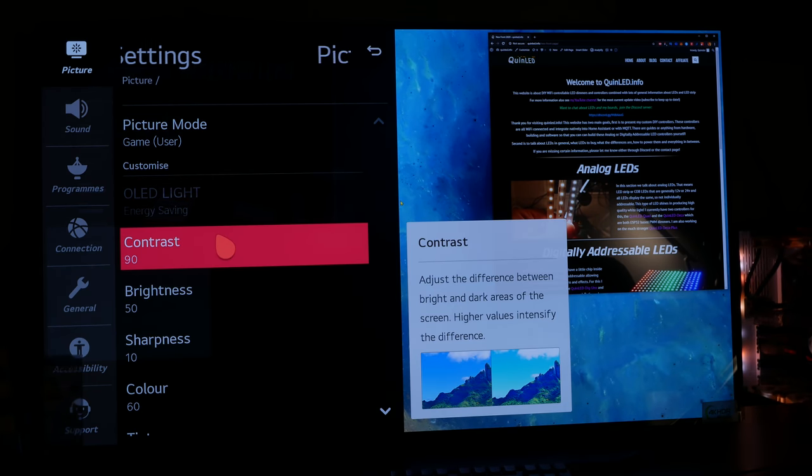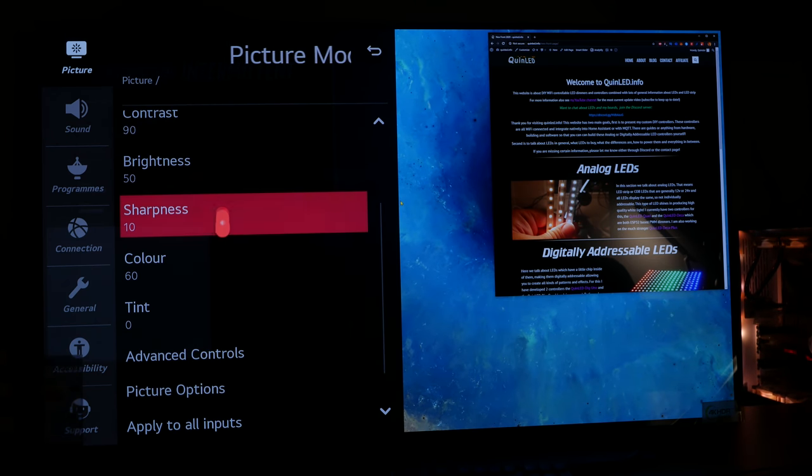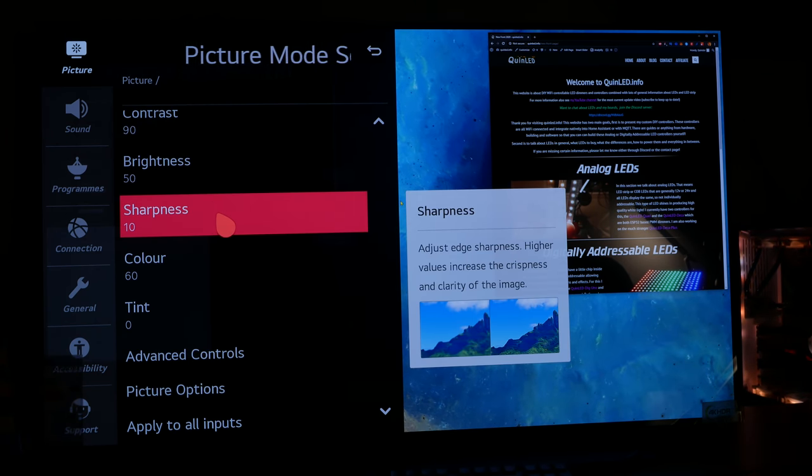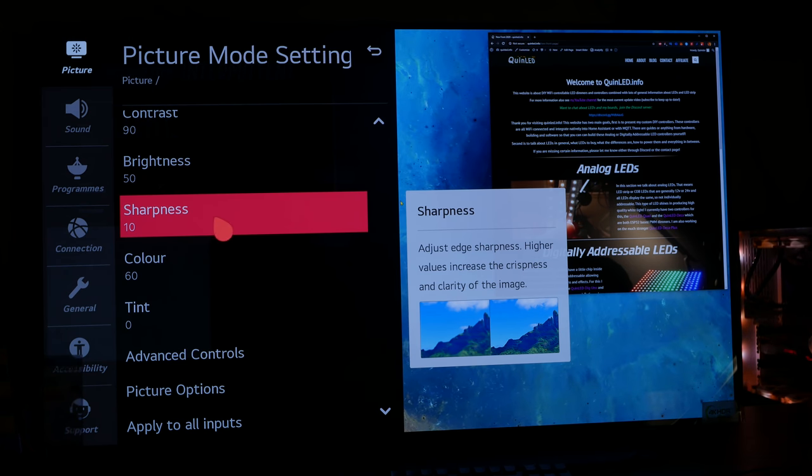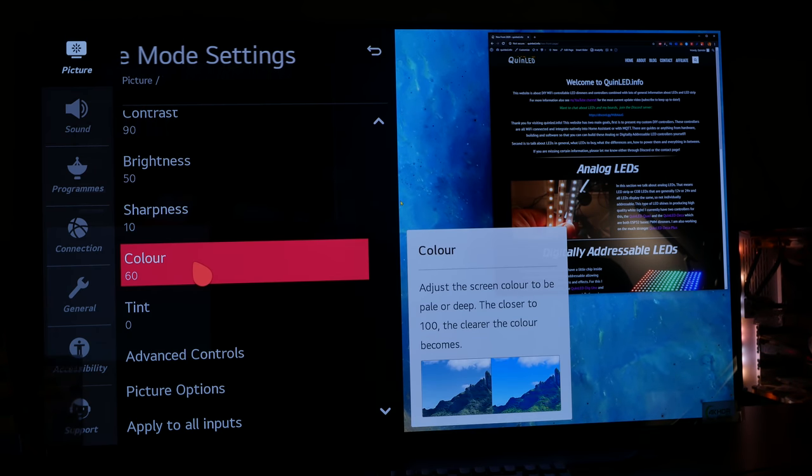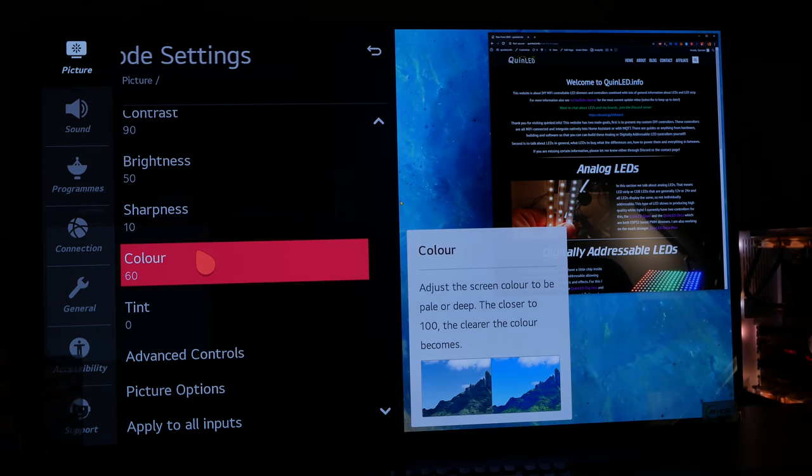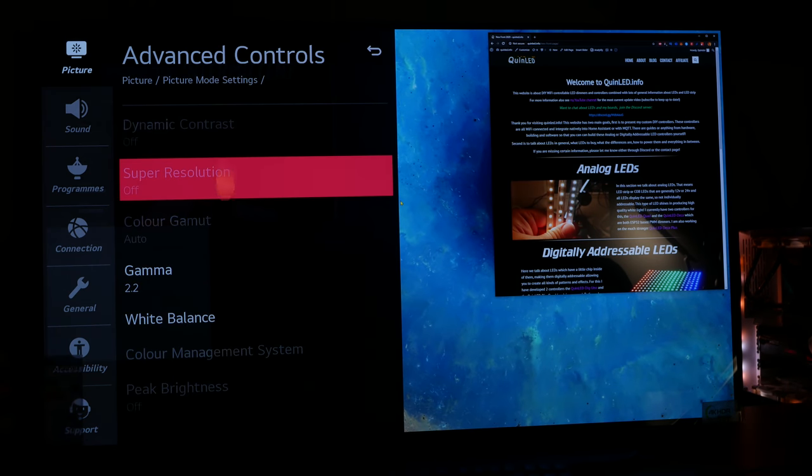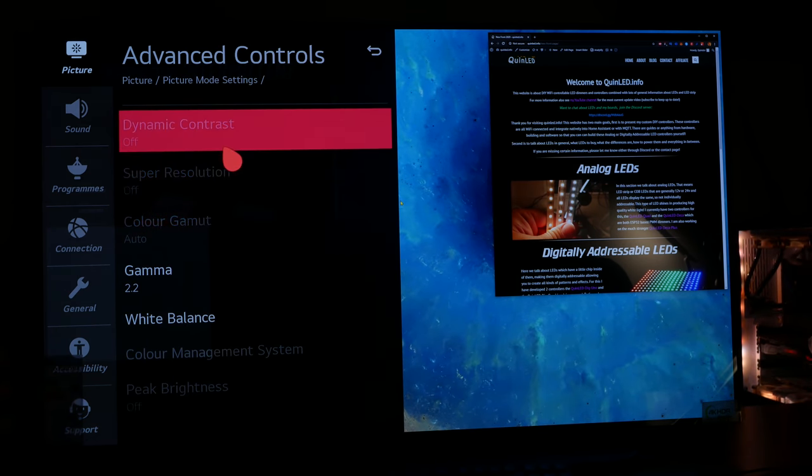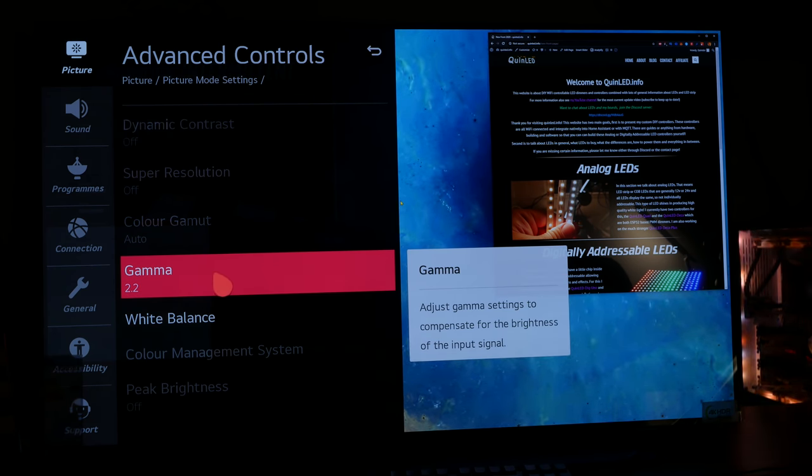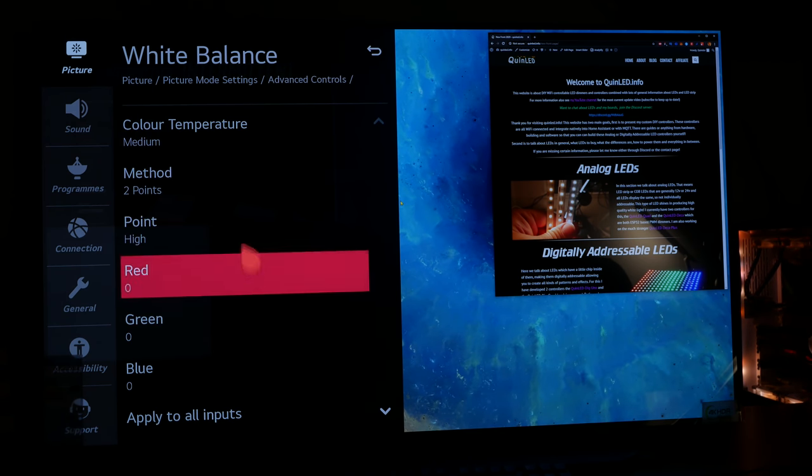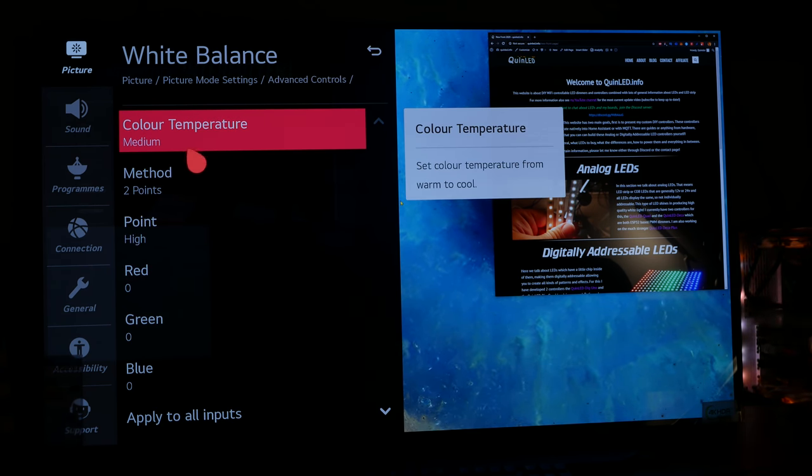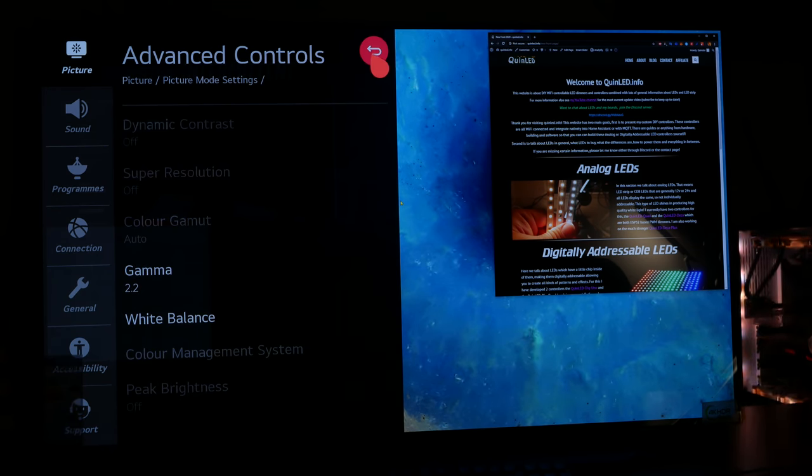Contrast is set to 90, brightness is set to 50, and sharpness is set to 10 as I said, because I find that most text on the screen looks best with it at 10, and not at 0 because it became a little bit fuzzy. I have color set to 60, but whatever your preference is, that is fine. And in advanced controls, we see that a lot of stuff is grayed out to try and lower input lag. Gamma is set to 2.2, which I believe is standard for the PC. And my white balance color temperature is set to medium because that looked best to me for normal PC colors.